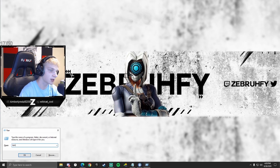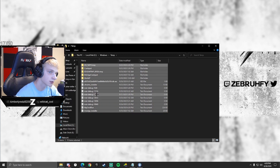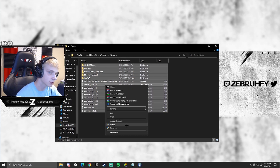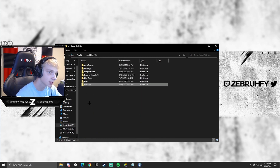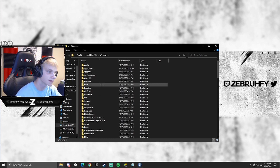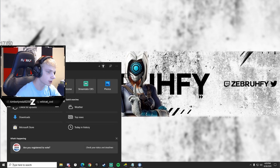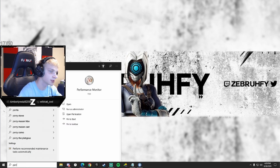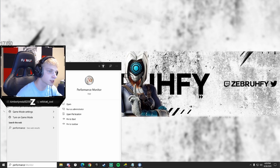Now press Windows + R again and this time type 'temp' without the percentages to pull up a more hidden temp folder. Hold Ctrl + A to select everything, then right-click and delete. You'll probably need to grant administrator privileges since this is within the Windows folders. These are just temporary files that are no longer necessary, so it's perfectly fine to allow and delete them.